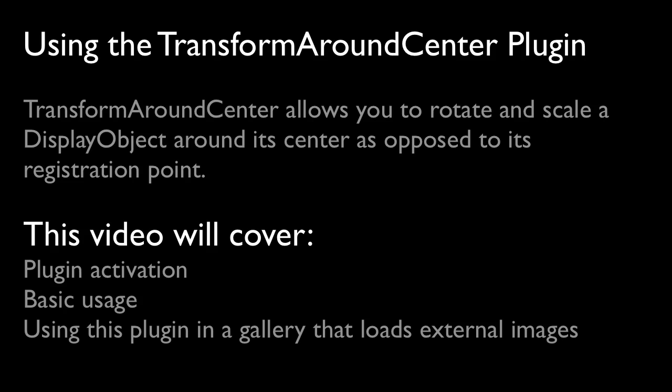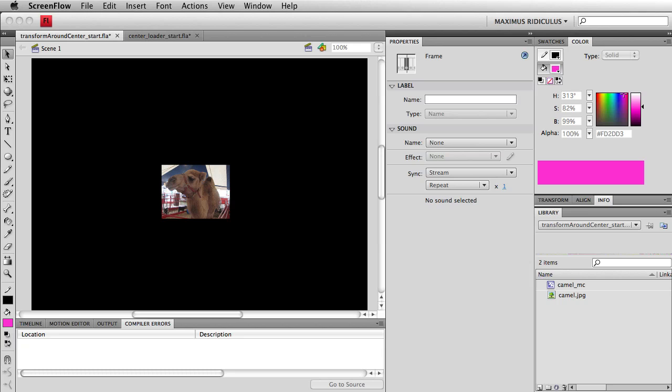The Transform Around Center plugin allows you to scale or rotate a movie clip around its center point regardless of where its registration point is. I'm going to start off by showing you a very simple implementation of this plugin and then I'll show you how we can use it to solve a very real world problem.